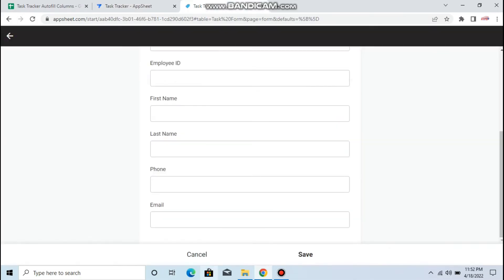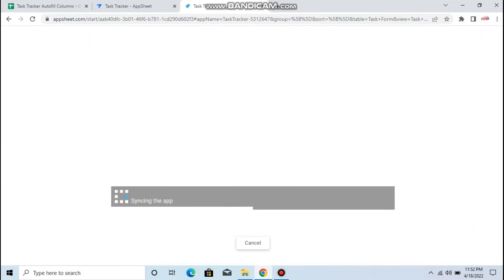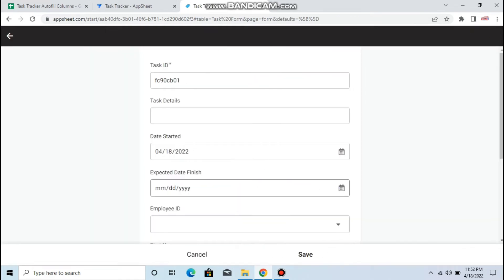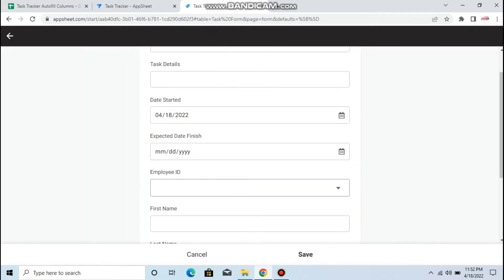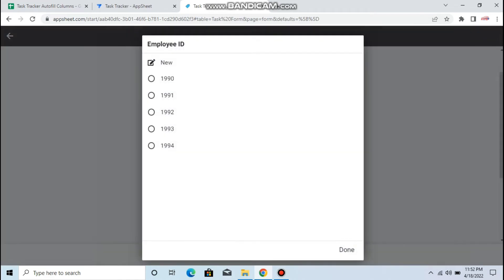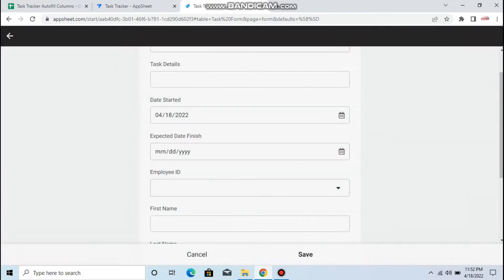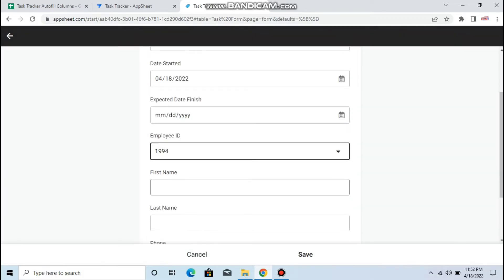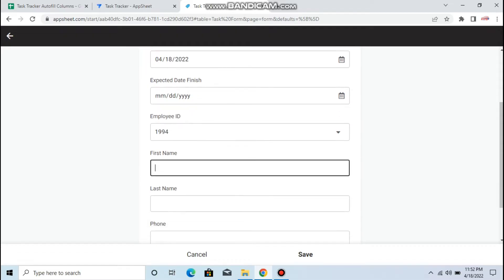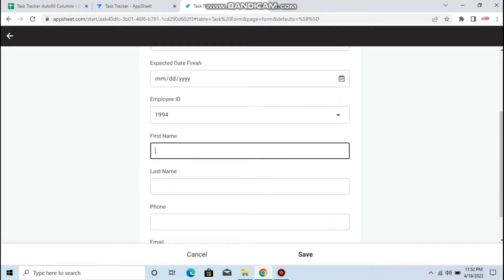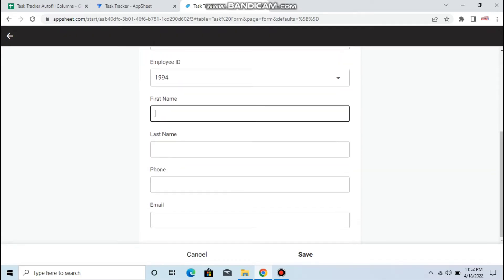What will happen is when you go to your dropdown here, it will show the name. This time I want the ID number only. So now it's showing, but it's still not auto-filling the columns here.